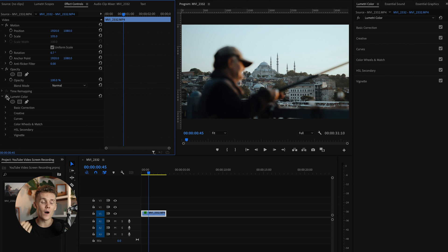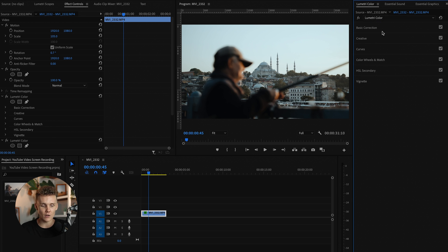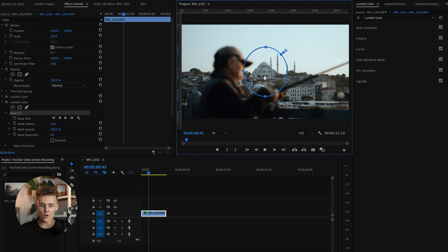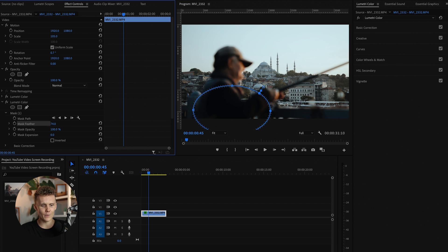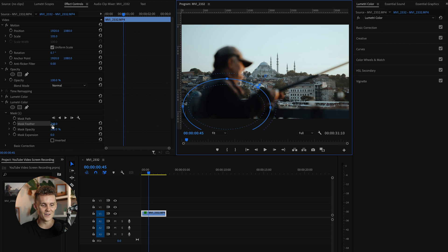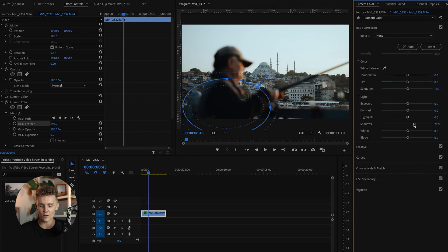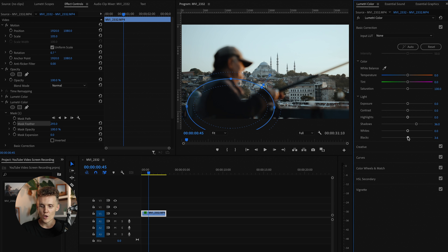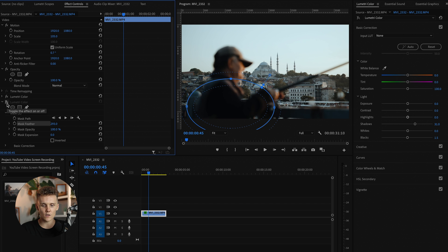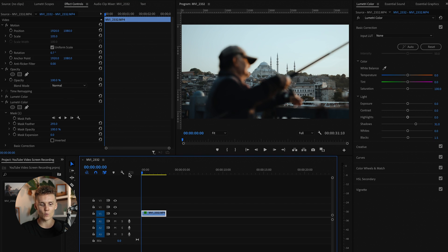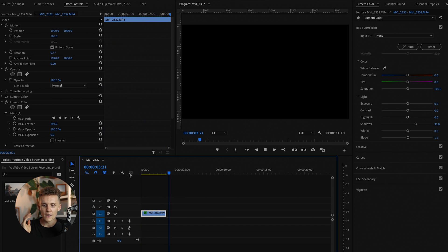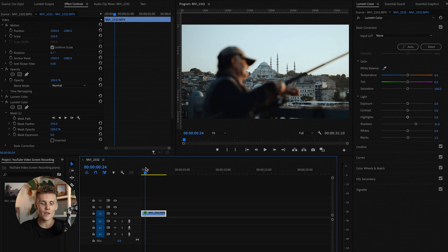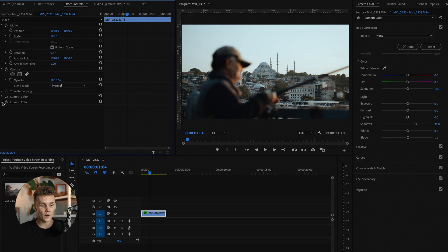Step number three is an interesting one that not many people talk about, and that's masking. What we're going to do is dive into the Lumetri Color tab up here and add a new Lumetri Color effect, then add a little circle mask. The first thing I want to do is make sure we're getting no really dark spots on our subject. We're going to increase the feather, make this a little bit bigger, then increase the shadows ever so slightly — just raising the blacks and the shadows a touch. That's mask number one.